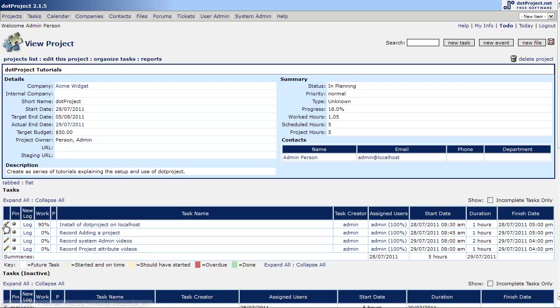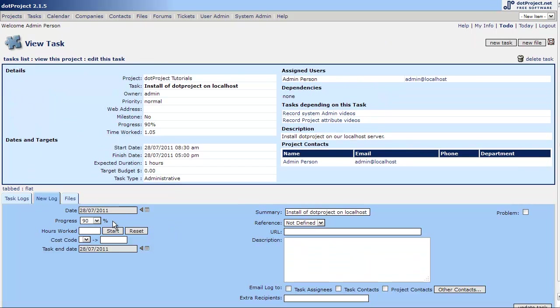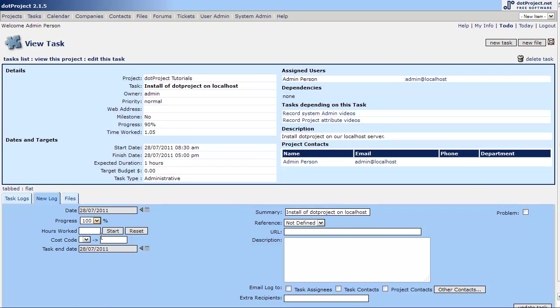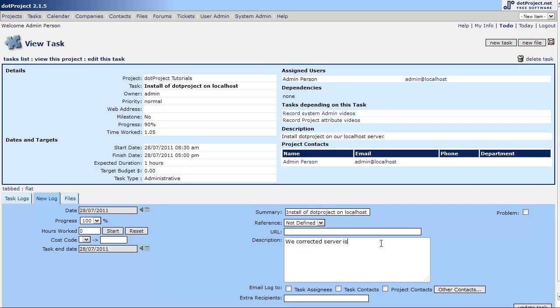Let's add another log and say 100% is now where we are with this project, with this task. And we worked zero hours on it. I want to show you this as a kind of a thing to do on projects. It's something I'll often add a log only to add a note to the task. So now we'll add a note just for our own reference for later on in the history of projects to be that we corrected server issue by installing four gig of memory. I don't know, something like that.